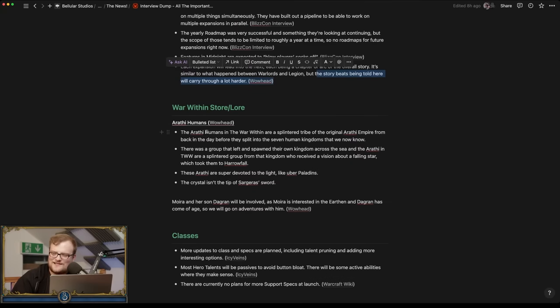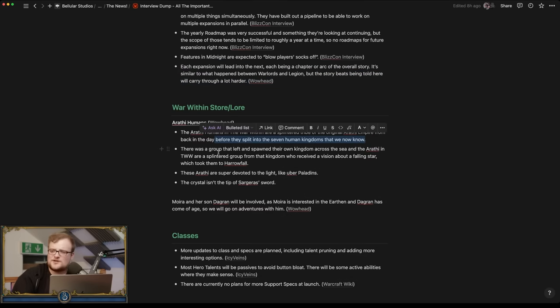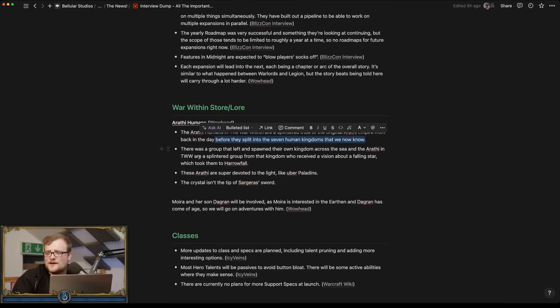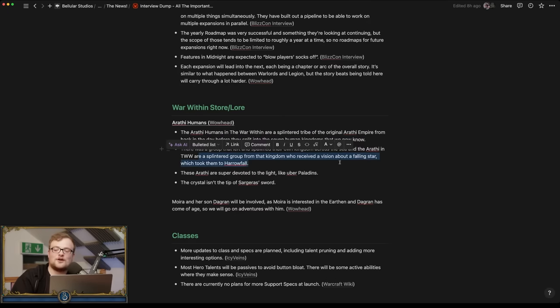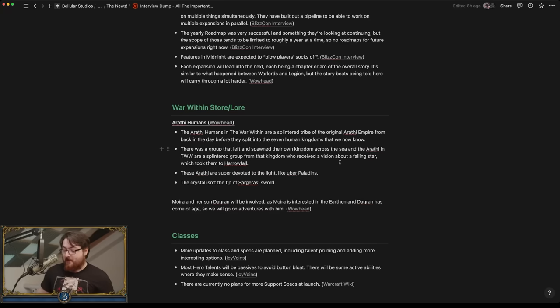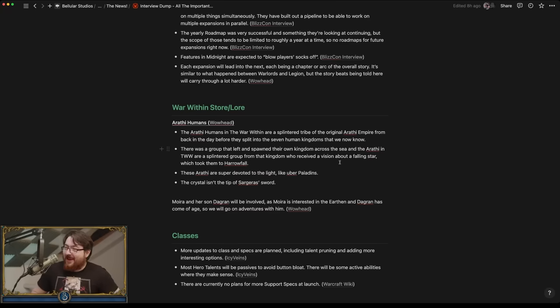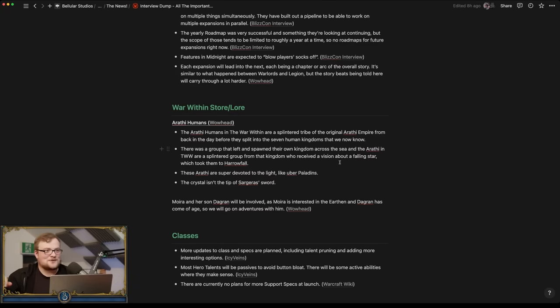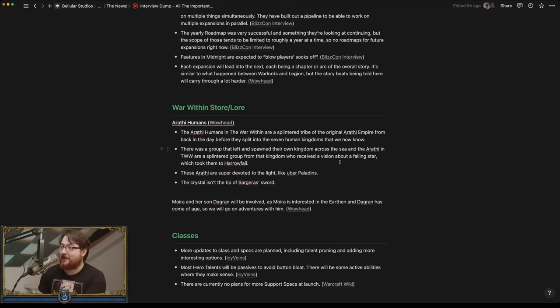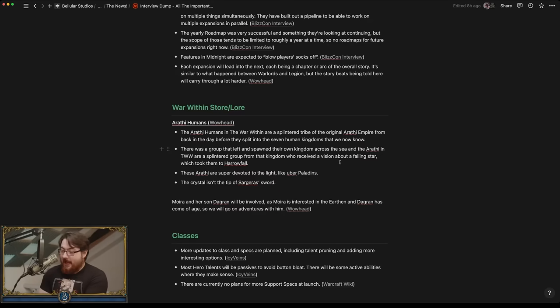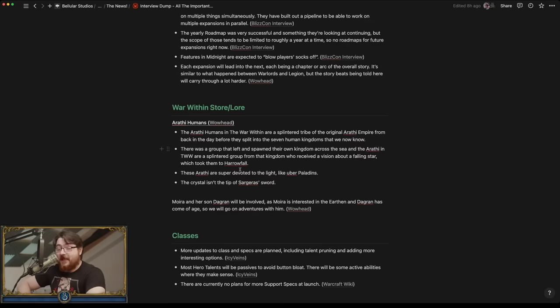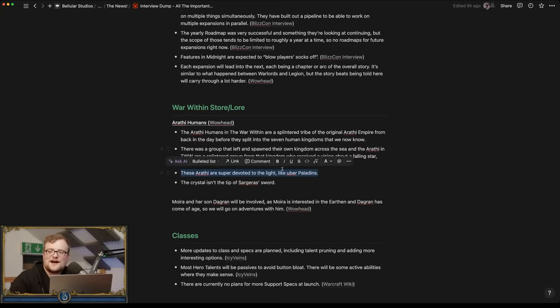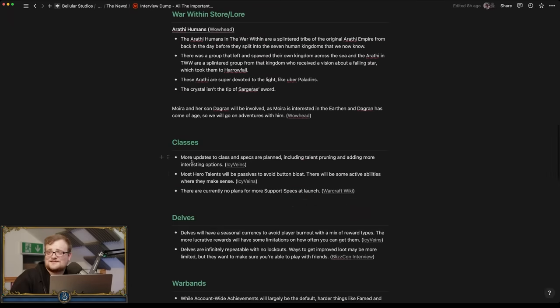War Within lore. Arathi, Arathi, Arathi humans are a splintered tribe from the original Arathi tribe from back in the day, before they split into the seven human kingdoms that we would come to know. There's a group that left, spawned their own kingdom across the sea. They received a vision about a falling star that took them to Hallowfall. Falling star, falling star, falling star. That's cool. Power, strength and power and speed. Okay, well, you made noises too. Yeah, my noises were completely incoherent as opposed to just words. I like this, I think I might have a fondness or a fascination for mythos. They are big uber paladins. Yeah, crystals not the same. Yeah, of course it isn't, that would be insane.